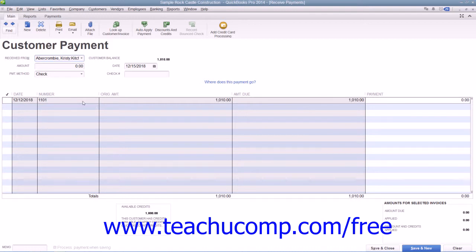Note that you should not attempt to place a checkmark in front of the invoice, as that indicates it's being paid. Instead, click anywhere else within the line of the invoice except for the checkmark column to select the desired invoice against which you wish to apply the customer's existing credit.